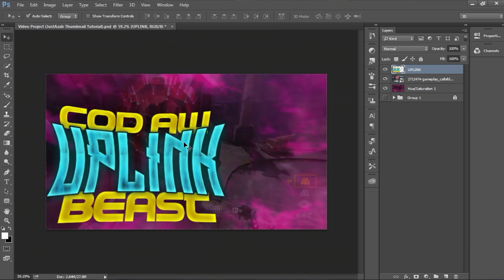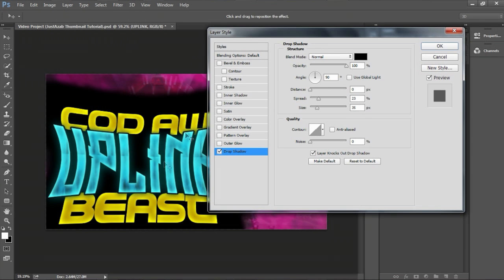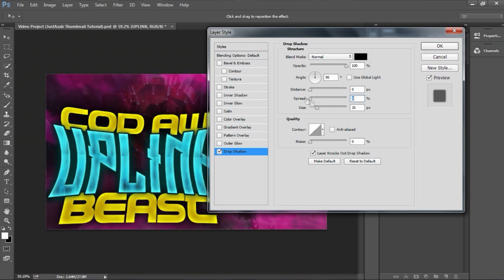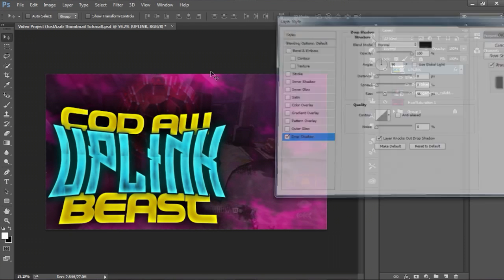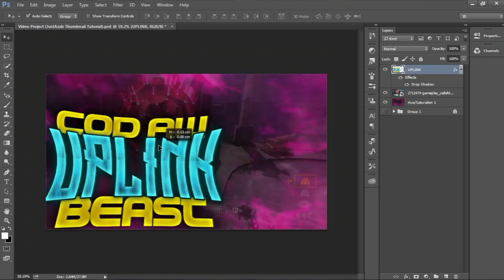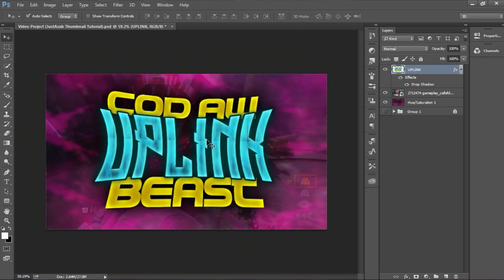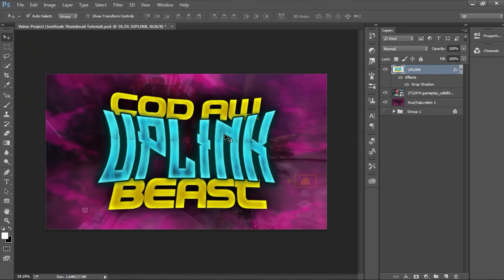Something I forgot to do is add a drop shadow, because drop shadows make a huge difference on the text. When you're done, go to spread — make it a little lower — and make the size bigger. Look at that, it makes a huge difference and makes the text pop even more. You want to catch the viewers' attention right away. You can center it by pressing Ctrl+A and aligning here.